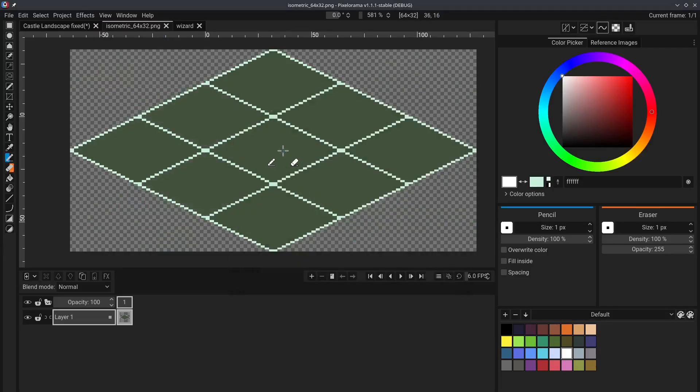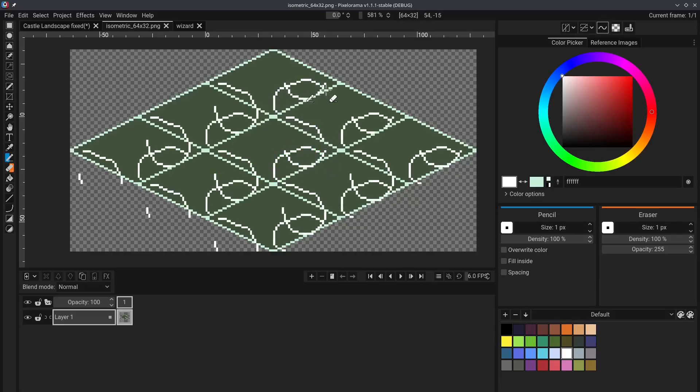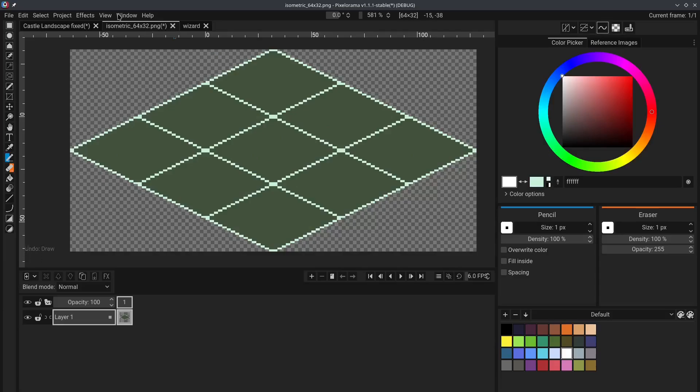Now, this is way more helpful for isometric tile pattern creation. However, if you attempt to draw, you can see that the result is not quite what we want, right? Now, we can fix this.